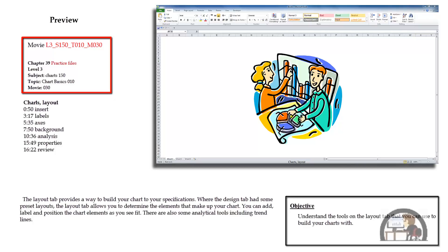Then we'll go to the axis group where we can fairly easily round the numbers displayed on the axis and or add grid lines. Then the background group, which enables us to fill the background color of the plotted area for a two or three dimensional chart. Then the analysis group, which enables us to add trend lines, up-down bars, and error bars. And finally the properties group, which allows us to name the chart.